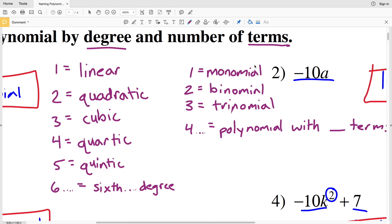For the number of terms: a single term is a monomial, two terms a binomial, three terms a trinomial, and four or greater you can say a polynomial with and then the number of terms — so four, five, and so on.